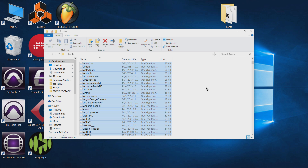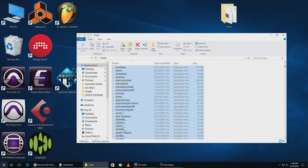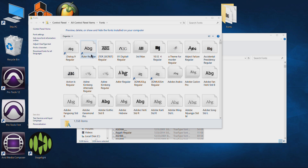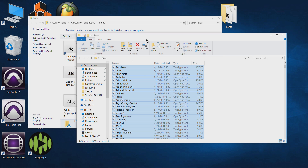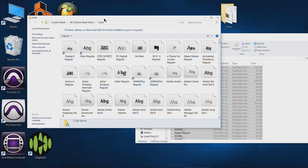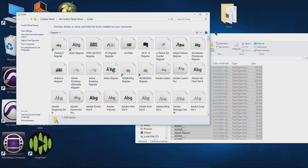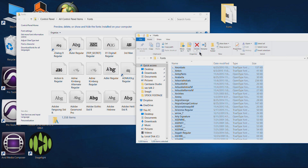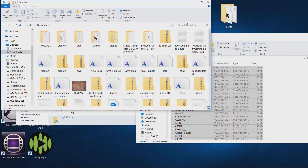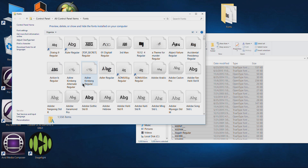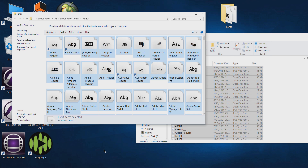We can just Control+A to select everything. Remember last time we dragged our fonts into our font panel — into our font installation location, which is Control Panel, All Control Panel Items, and Fonts. We just took all of these files and dragged them right in. It's very important that you actually know where your fonts are installed, because once everything is installed, you can come into that folder, hit Control+A, and drag all of that into a different font folder and zip that up — that's another way to back up too.